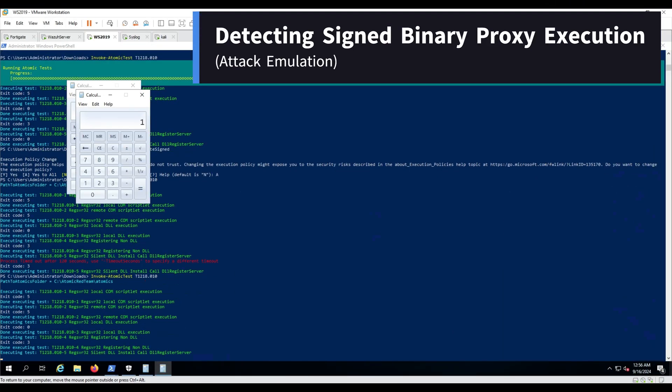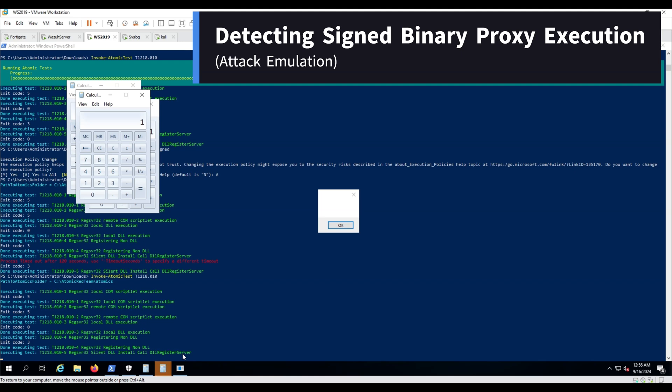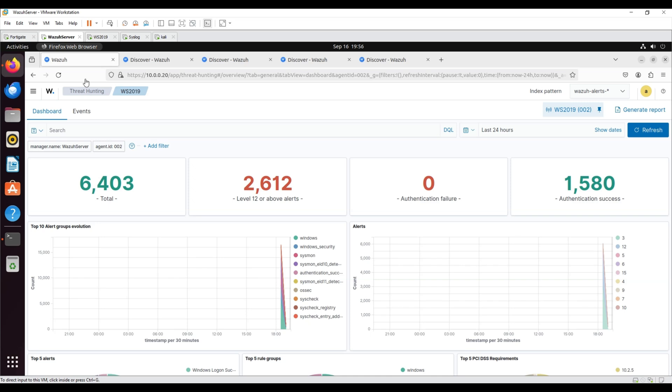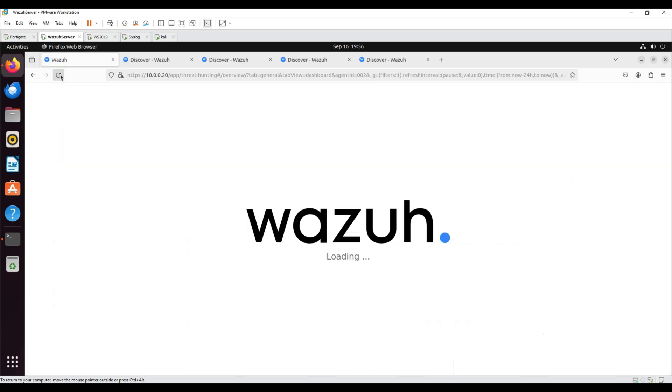Detecting signed binary proxy execution. Using the Atomic Red Team, the signed binary proxy execution technique was emulated on the Windows endpoint.